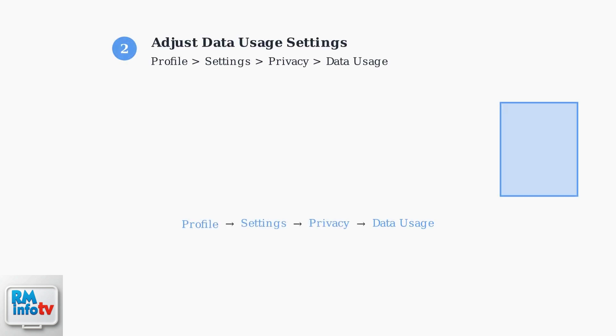Another effective solution involves adjusting Instagram's data usage settings. Navigate to your profile, then settings, privacy, and finally data usage and media quality. Enable all available options to ensure optimal video call performance.